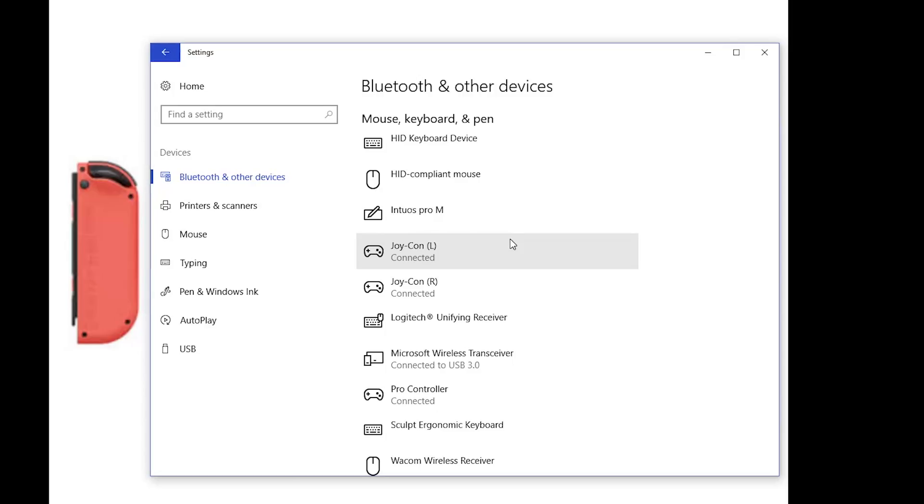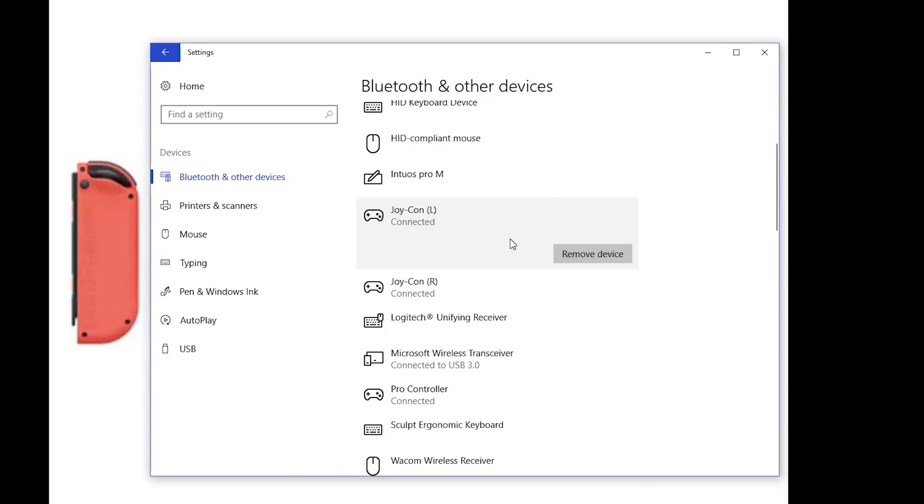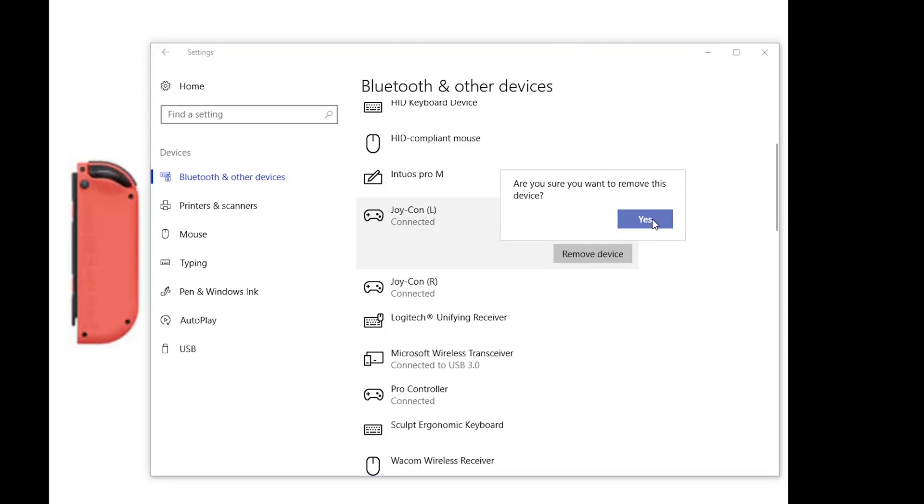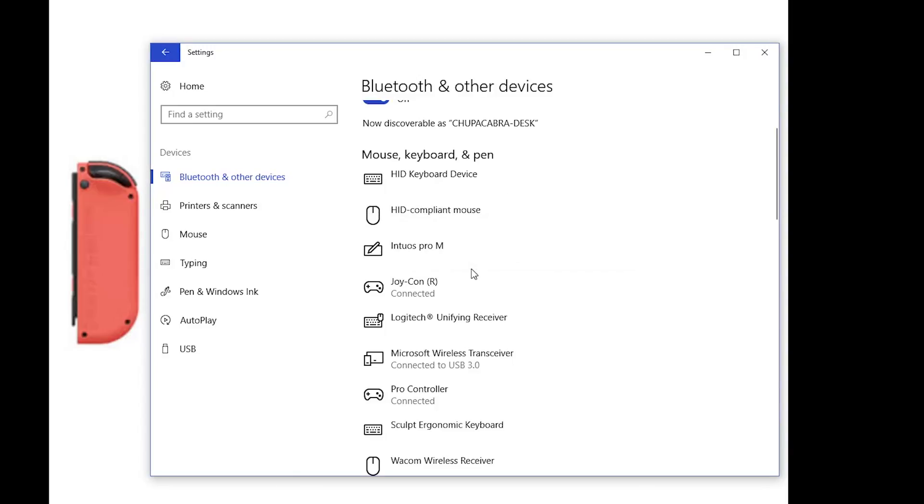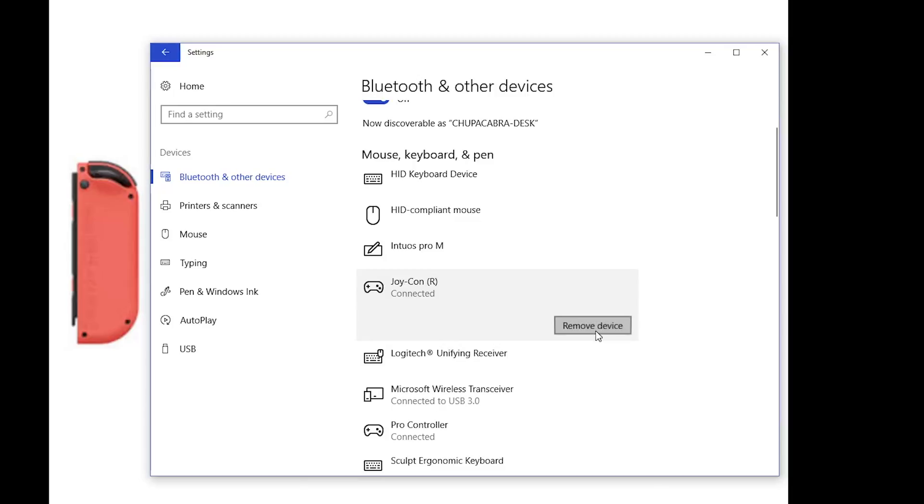Now, should you want to remove any of these devices from your Windows 10 computer for any reason, all you have to do is click on the device in the device list and click on remove device. After you've done that, it'll be deleted from the device list and no longer communicate with Windows 10 and you'll have to pair it again in order to get it to work.